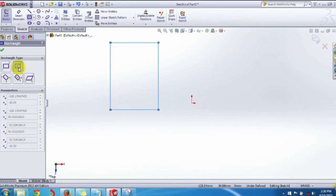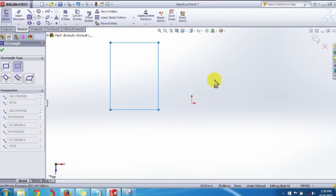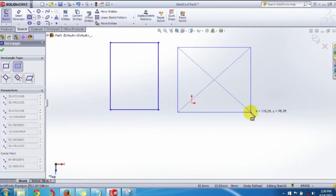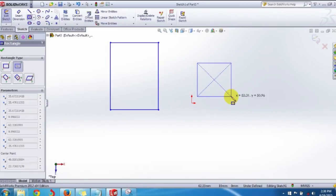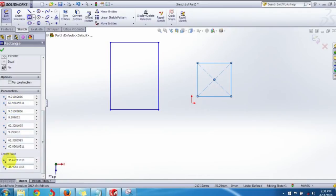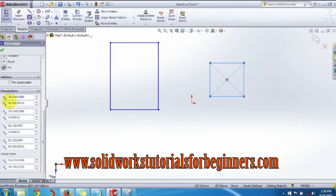For the Center Rectangle, the first point is the center of the rectangle and the second point is one of the corners. Click on the sketch interface to select the center point, drag outwards to extend the rectangle, and click on any one corner. You can also adjust the center point position and extend all four corners using the parameters.